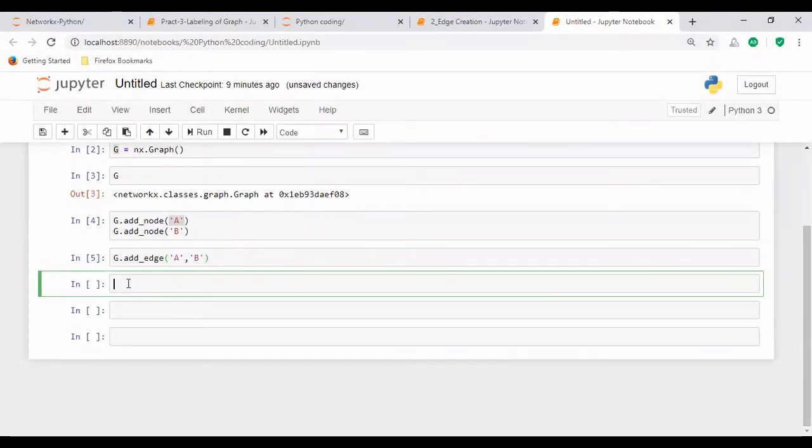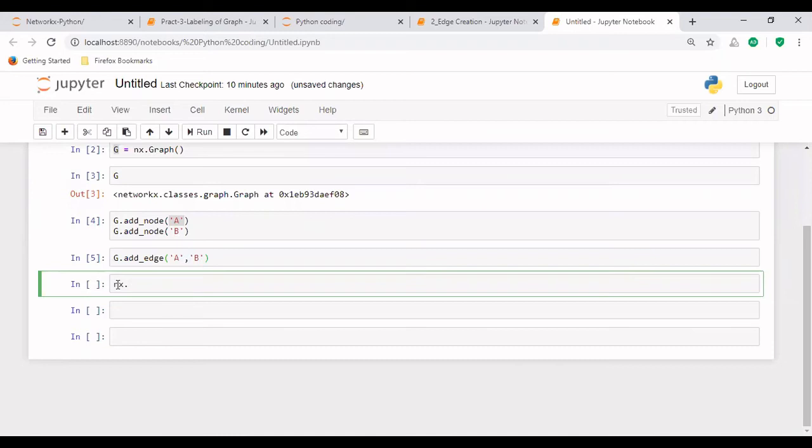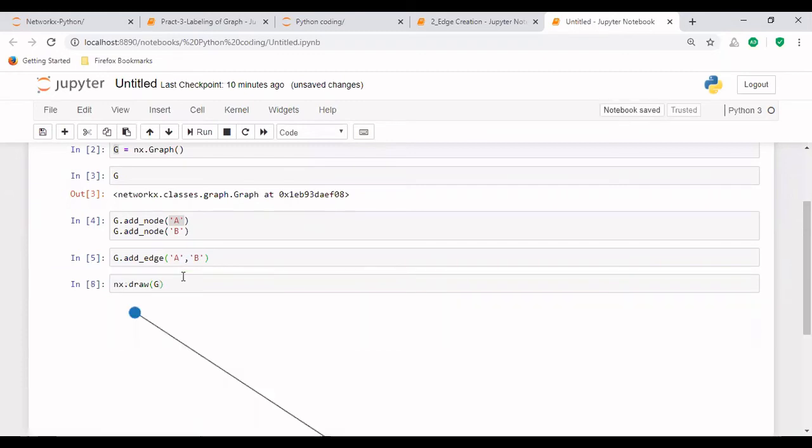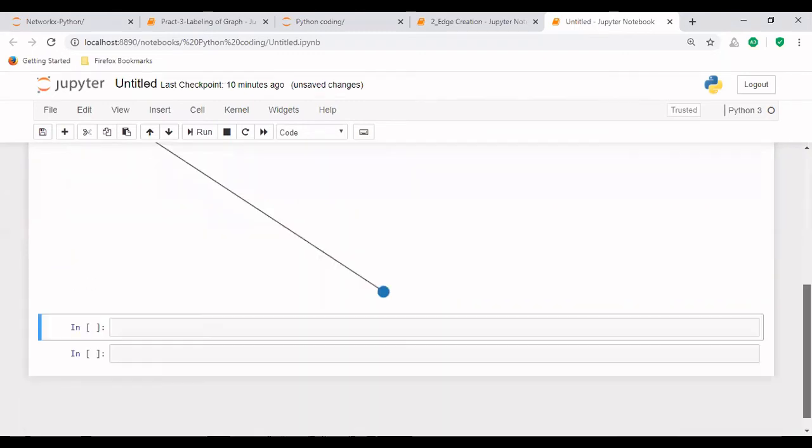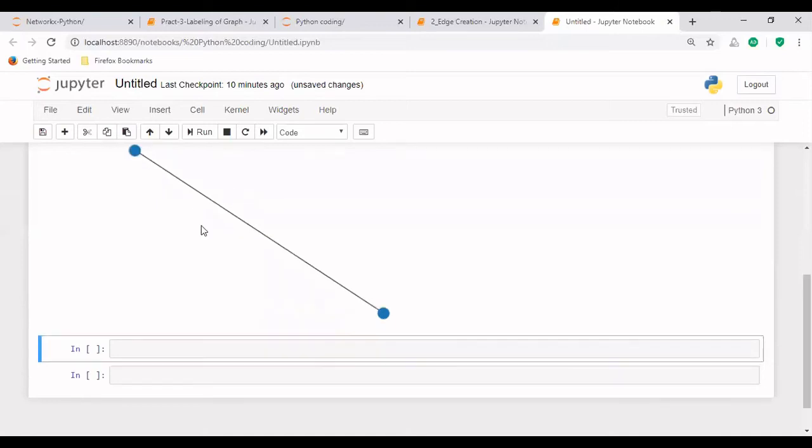Now we have seen that the edge has been created between the nodes A and B. Now let's see how the graph looks like. For that, we have a function in NetworkX that is draw in which we will be passing the graph name. So that is G. Now we can see that this particular graph has been created with two nodes and an edge between the two nodes, but we can't see the labels here.